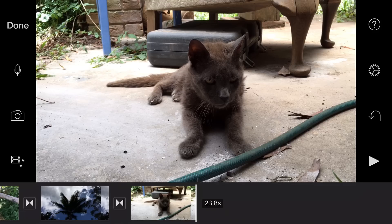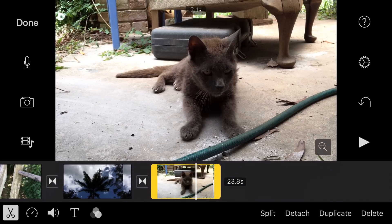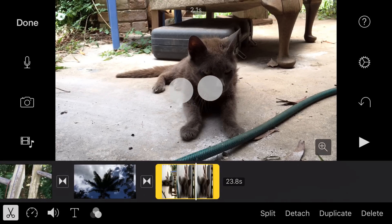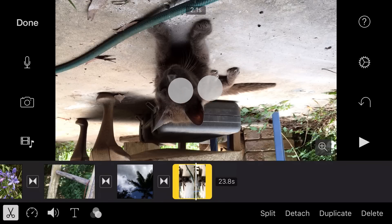You can rotate a clip in the viewer in increments of 90 degrees by twisting with two fingers clockwise or counter-clockwise.